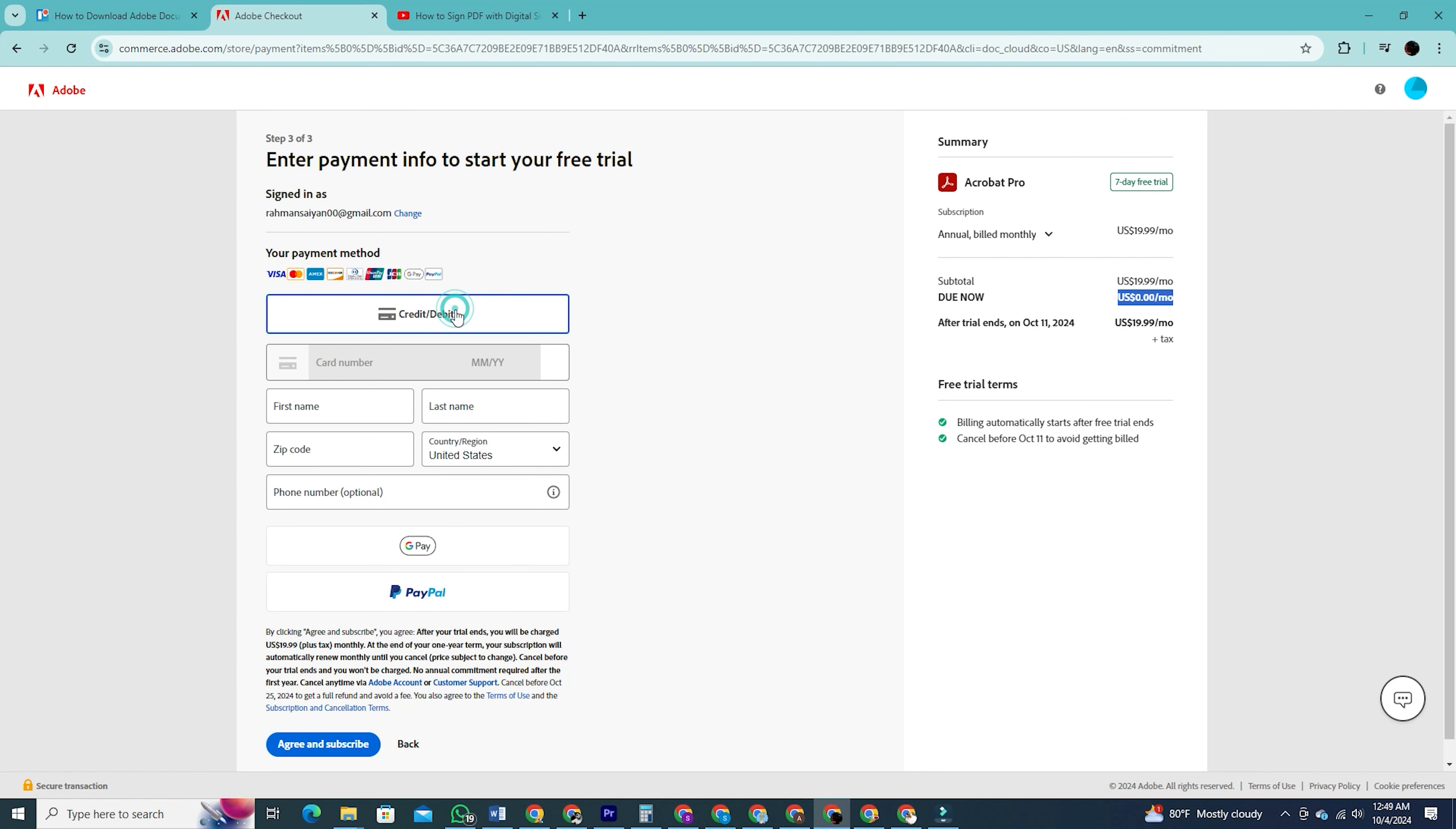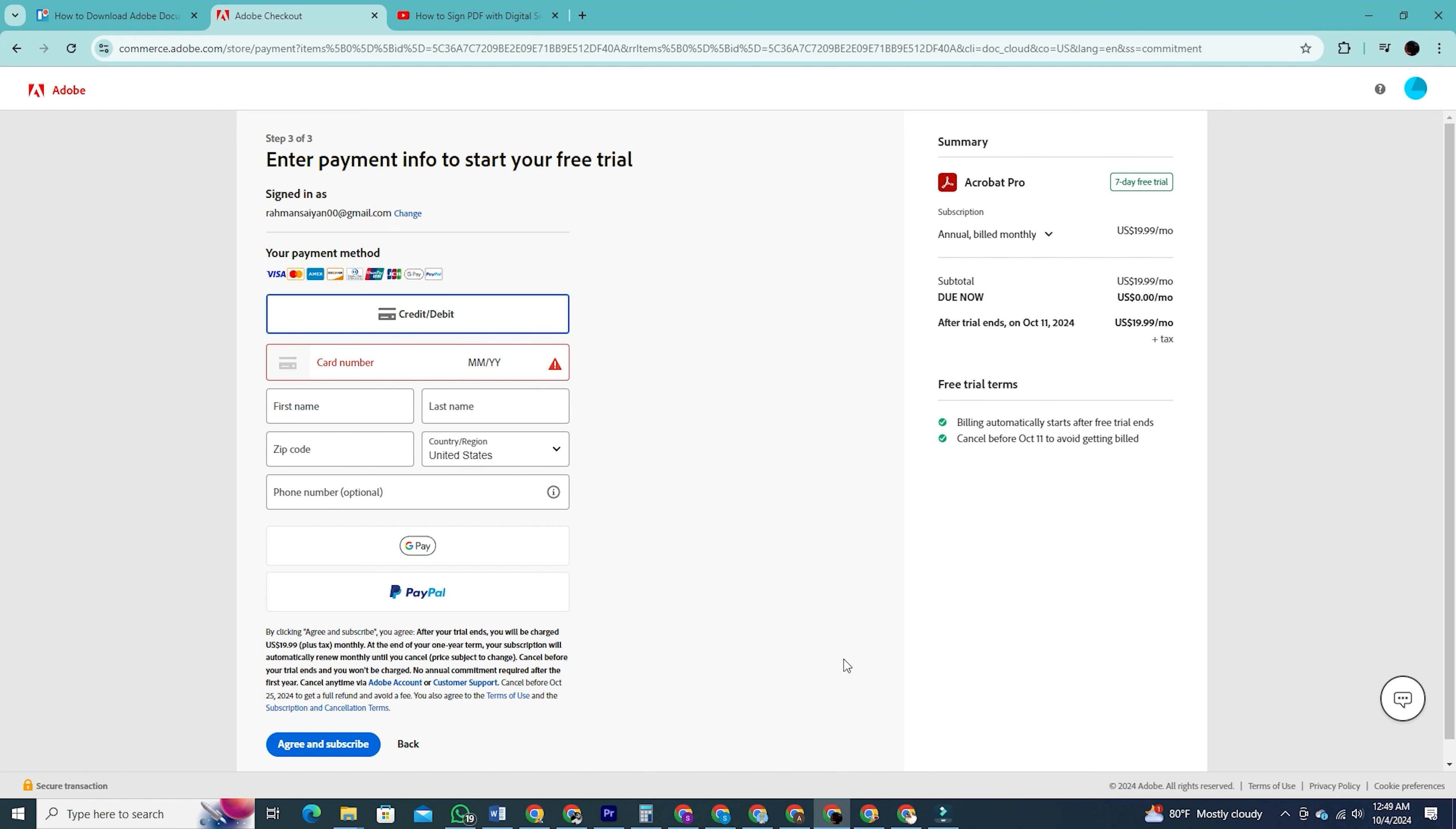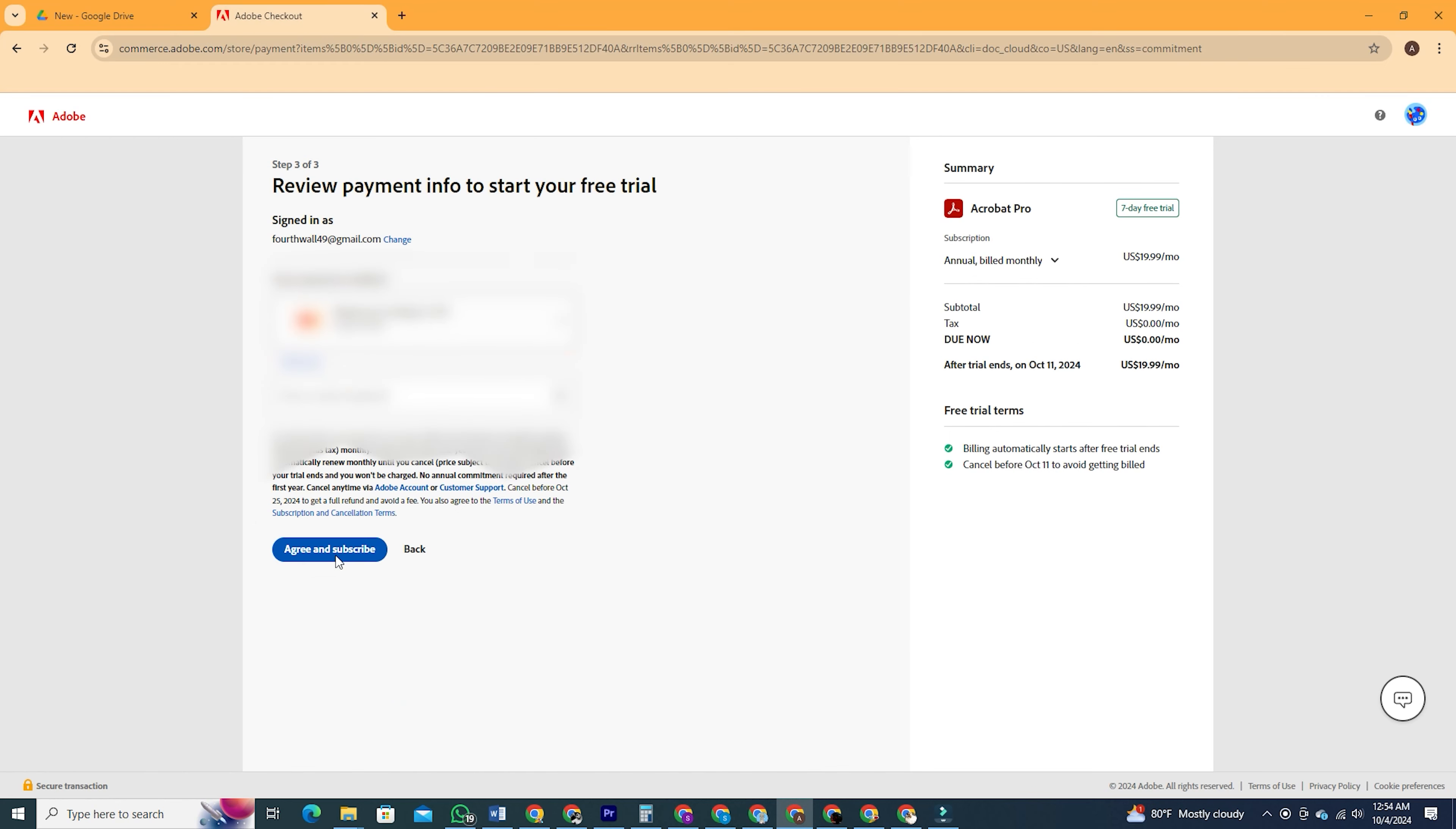You can choose between card payment, Google Pay, or PayPal. I'm selecting the card payment option and will blur out my details for privacy. Then click agree and subscribe.